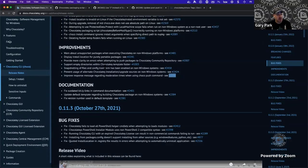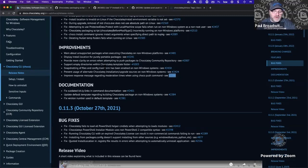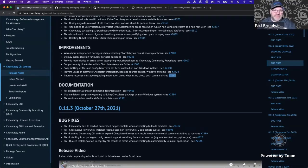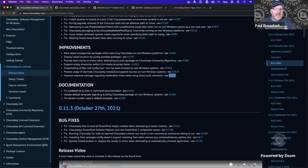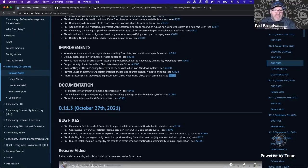Moving on to the documentation section — Paul notes this is the first Twitch stream where they've talked through improvements, bug fixes, and the process transparently. Previously it was all just put into documentation and nobody really saw what changed. Going forward, there's more rigor around issue templates across all Chocolatey repositories, ensuring templates have correct formatting and all required information, potentially moving to form-based issues where required information must be provided before submission.